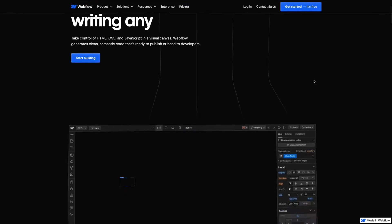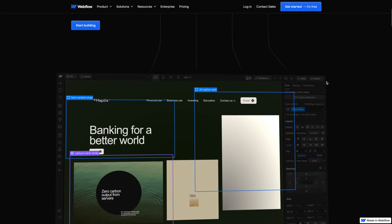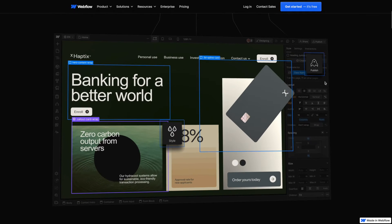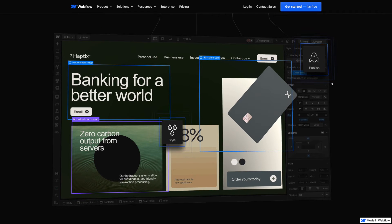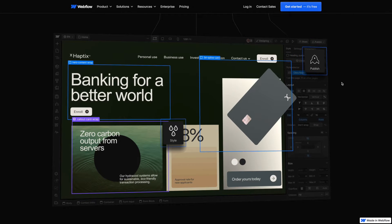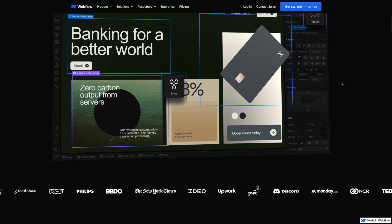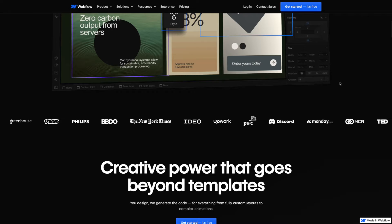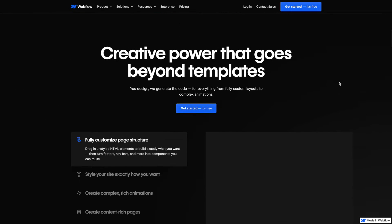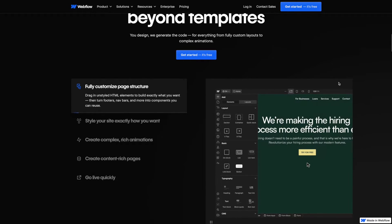Much like building with Lego, you piece together pre-made blocks to create what you need. Tools like Webflow or Bubble allow you to design sophisticated websites or apps without any coding expertise.